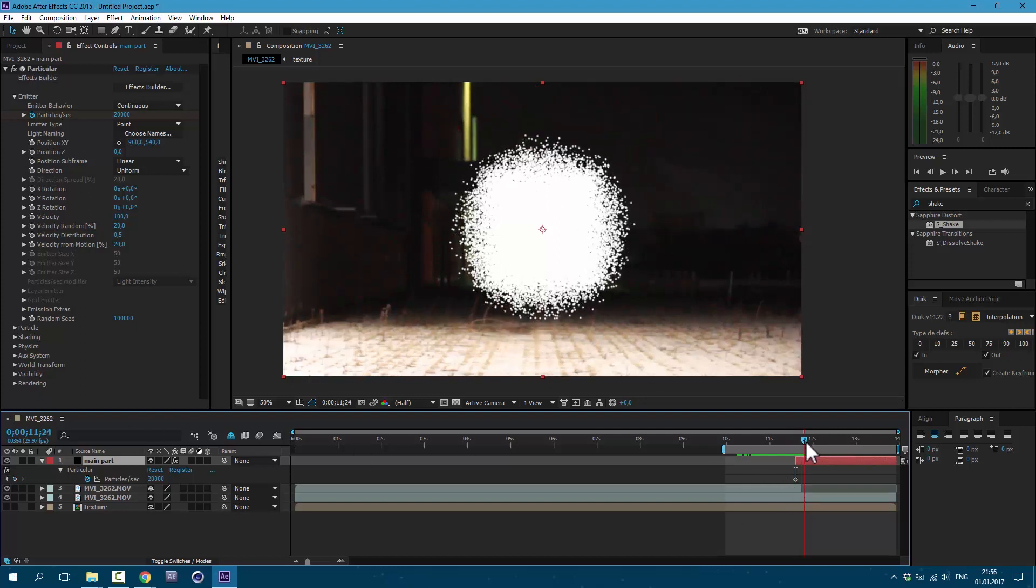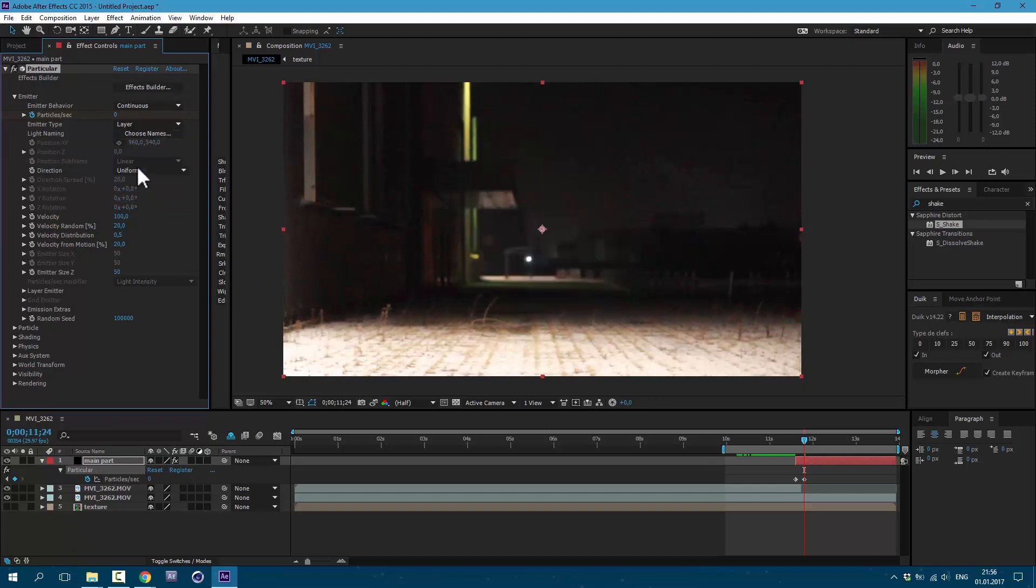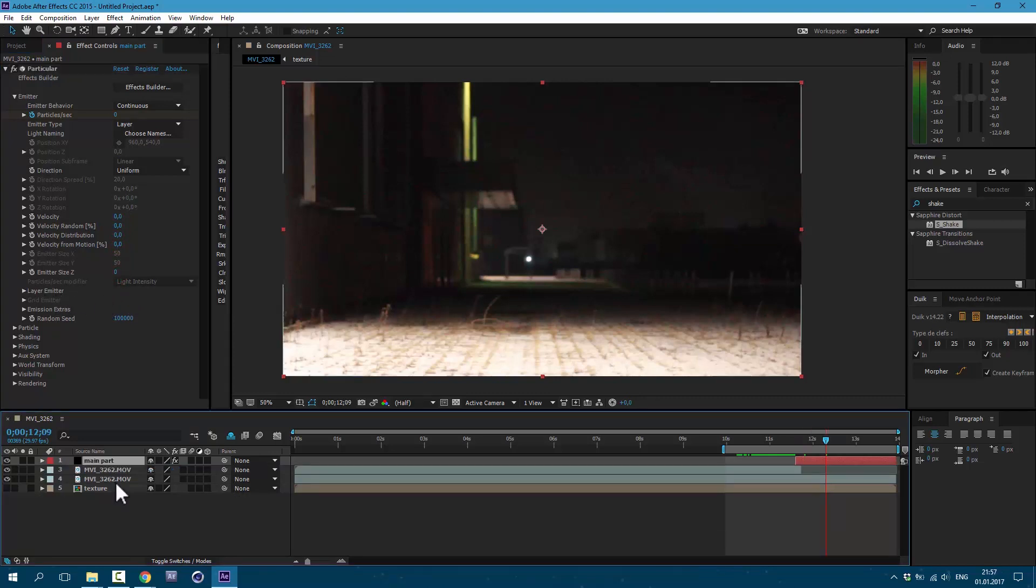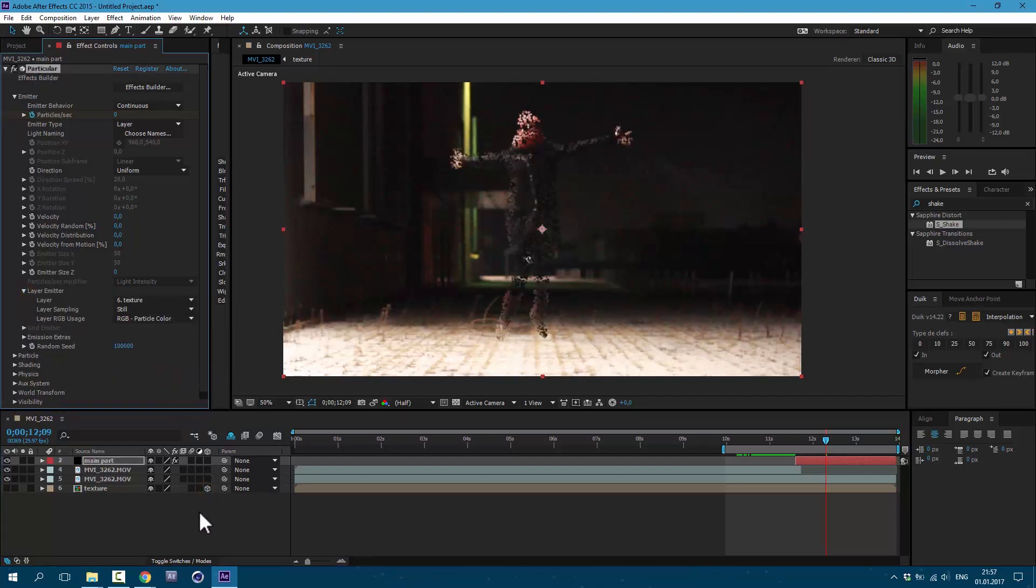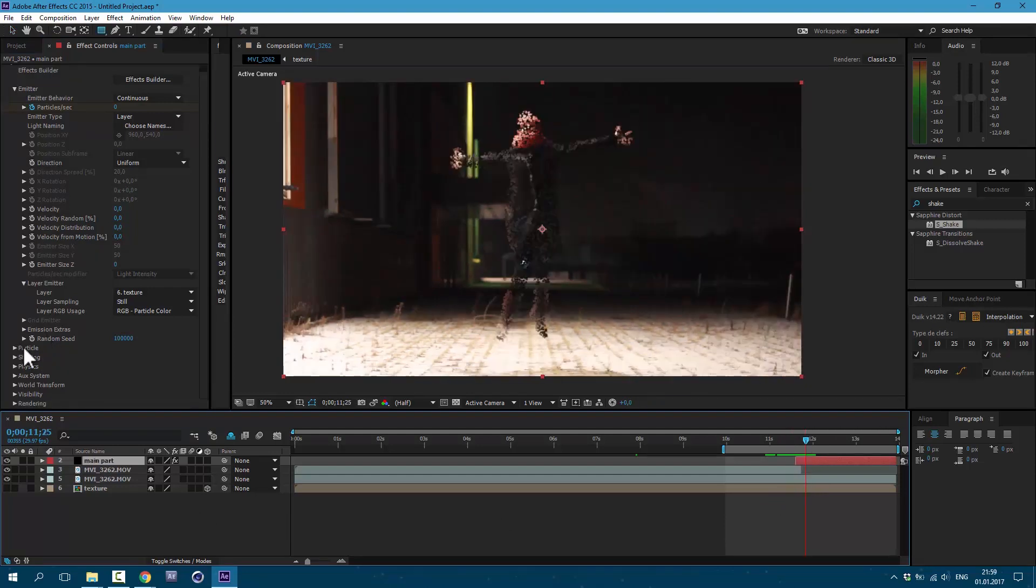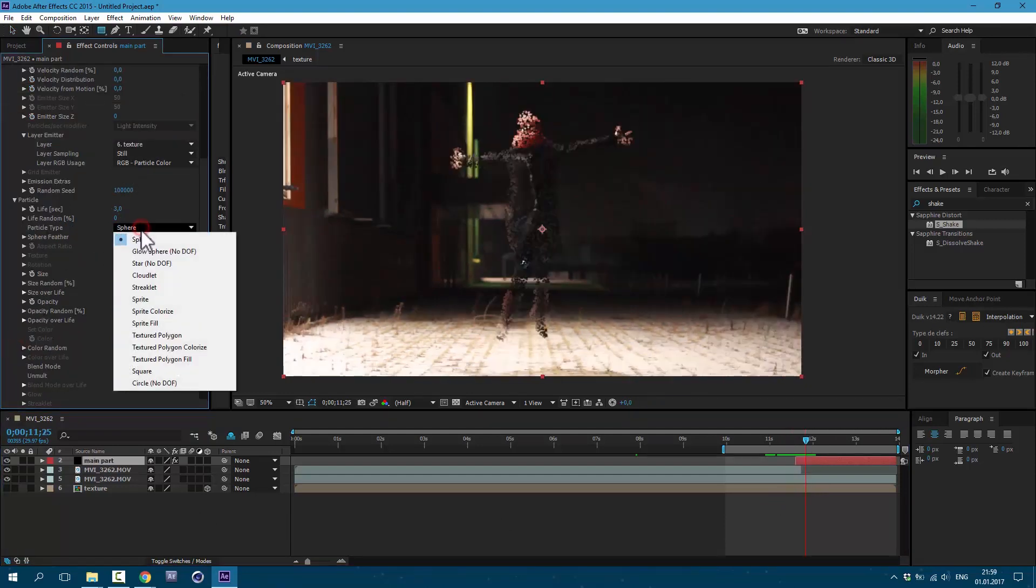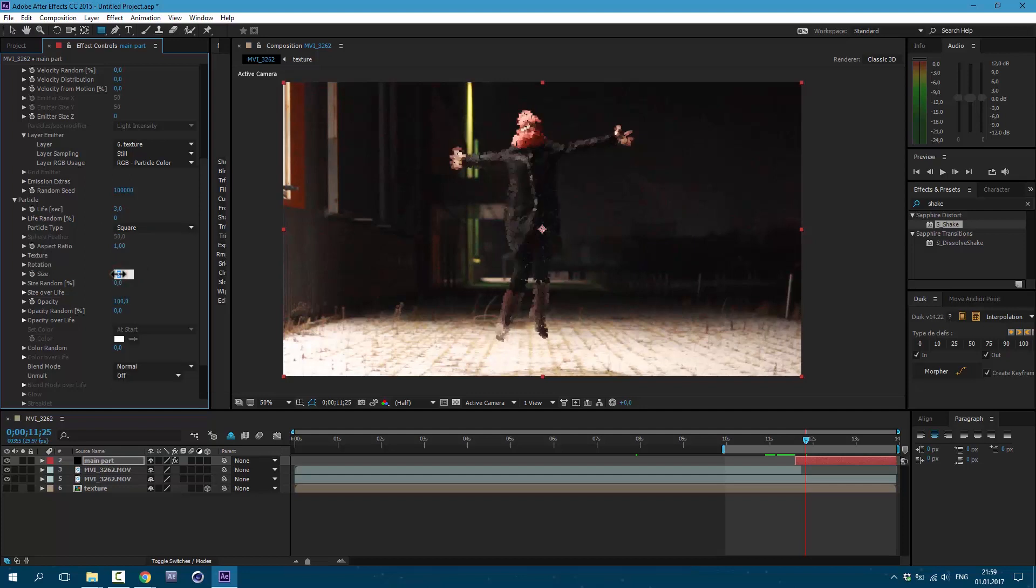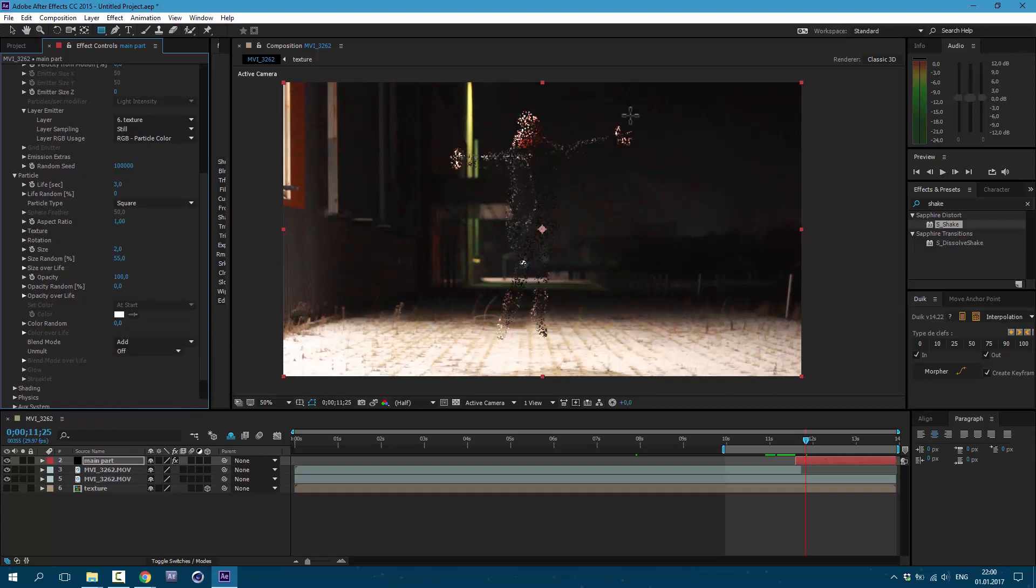Then move it over and set it to zero. Now let's change our emitter type to Layer and here set it to zero, zero, all to zero. Now we need to convert our texture to 3D layer. Click here. Then go to Layer Emitter and change it to Texture. Now we have some particles. Let's change our particle look. I'll change it to Square, Size to 2, Size Random to 55, and Blend Mode let's set it to Add. Now it looks much better.